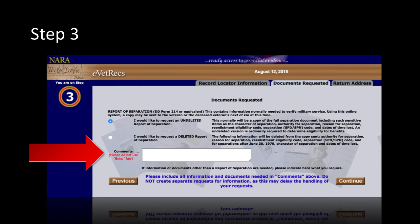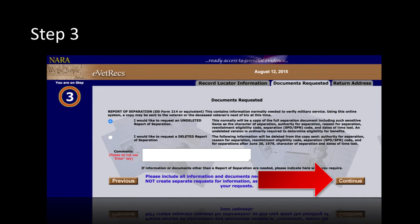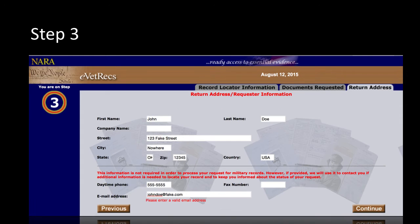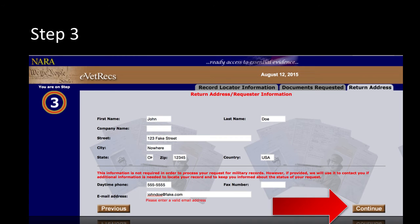Note that you cannot request different armed service branch records in this comment box, or it will delay your records request. We will show you how to request these documents for other branches later in this video. Click Continue on the bottom right to proceed to the next page, where you will need to provide a return address where the requested documents should be delivered. Click Continue after completing the information in order to proceed to Step 4.